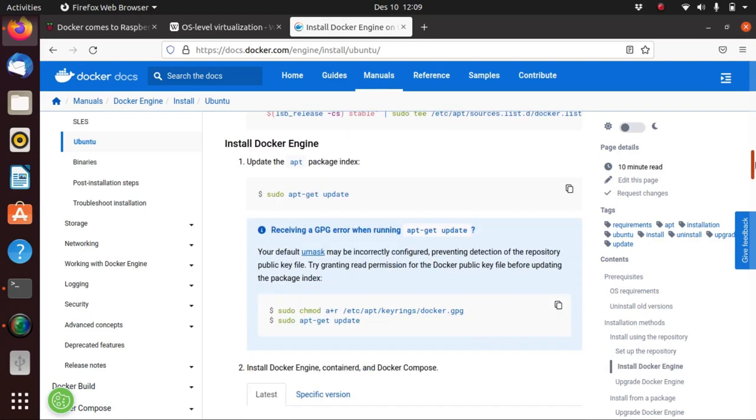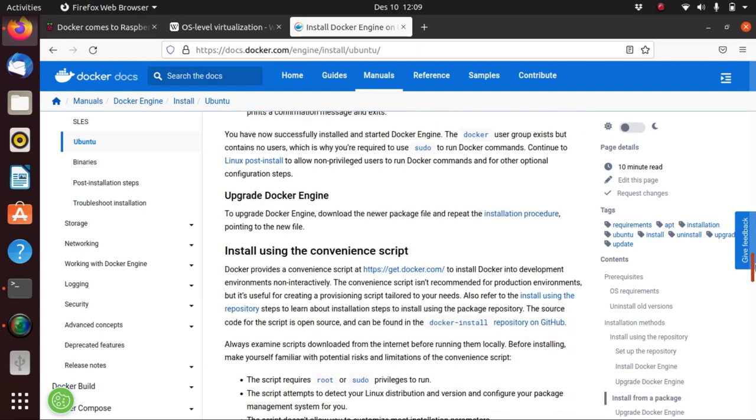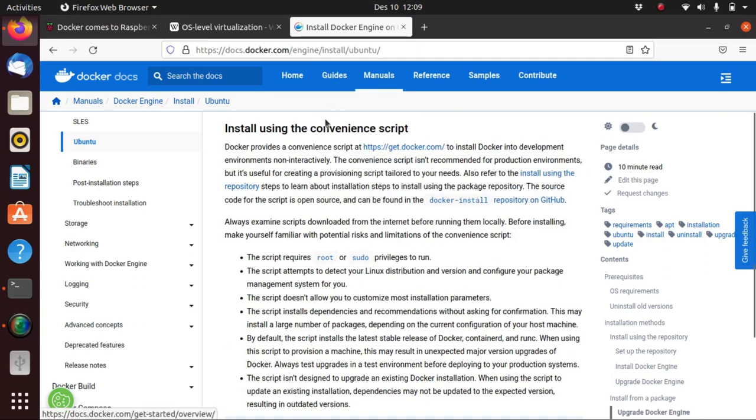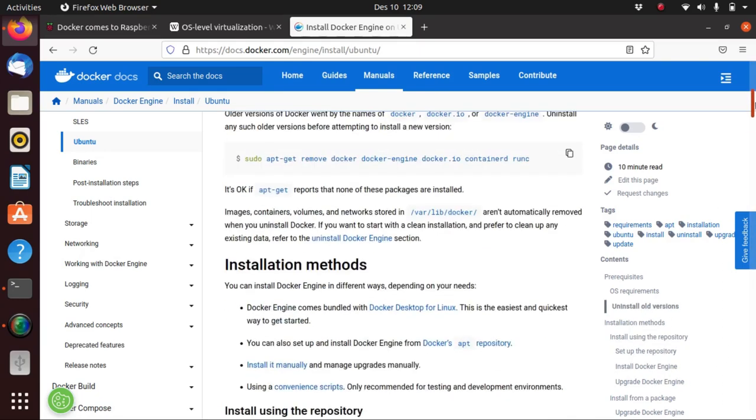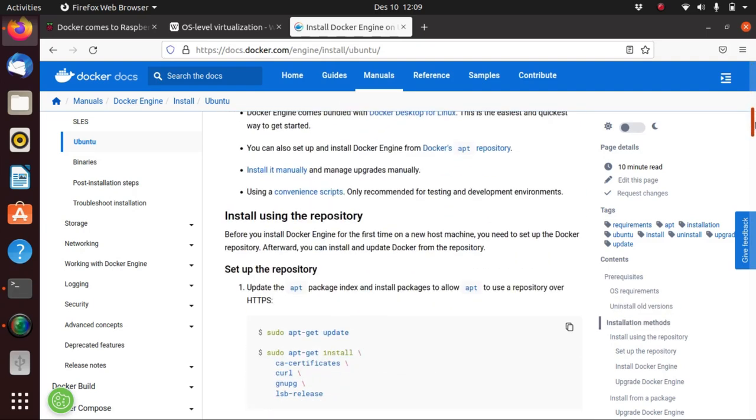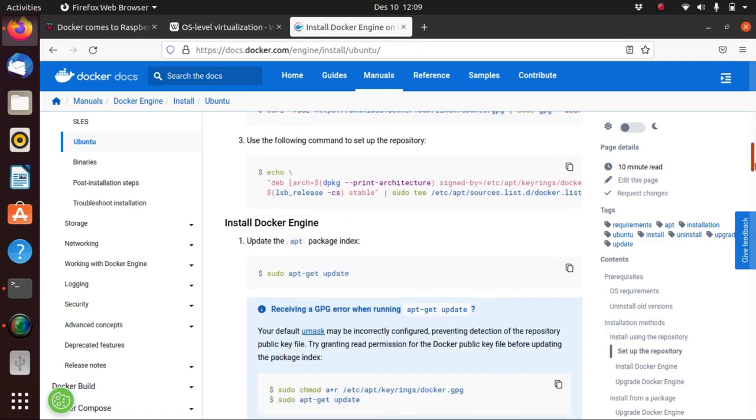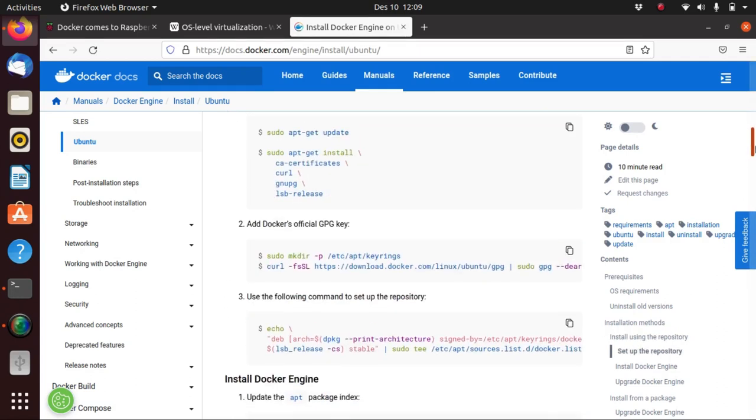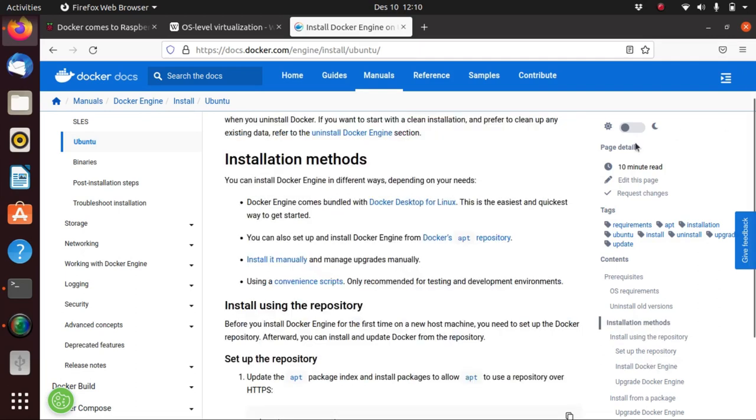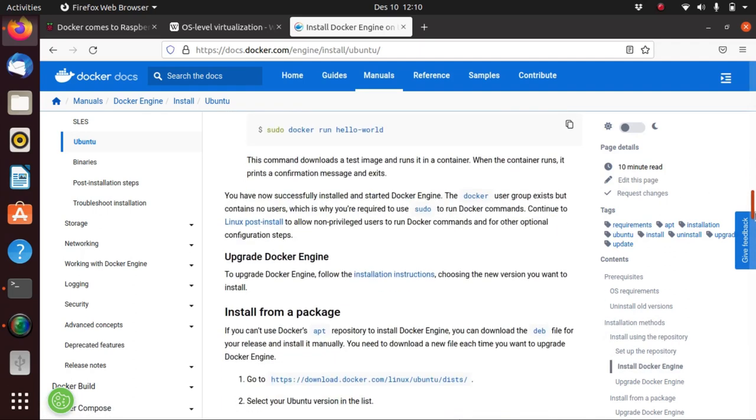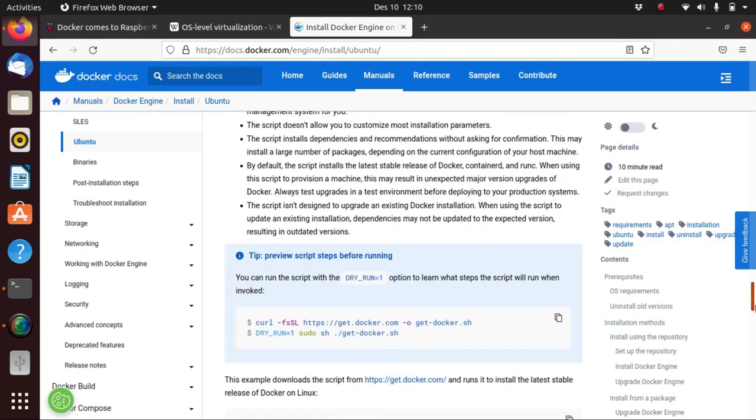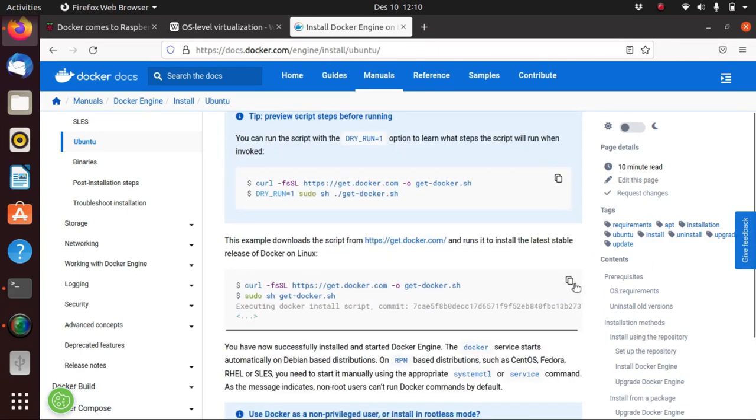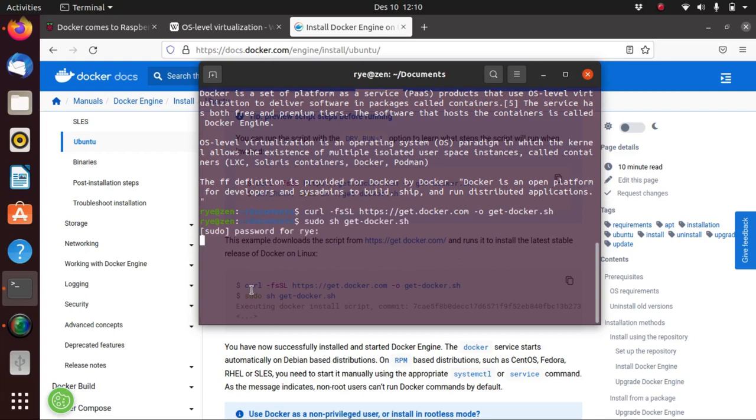I've chosen to install it using the convenience script, but you can also install it using other methods such as through the apt repository and they also have a deb file but that's for Docker Desktop though. If you install it using the convenience script like me, you can just copy and paste this code here and then open your terminal and paste it. I'm not going to install it again because I already have it on my system.